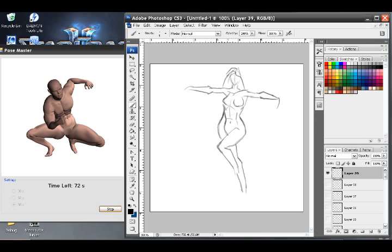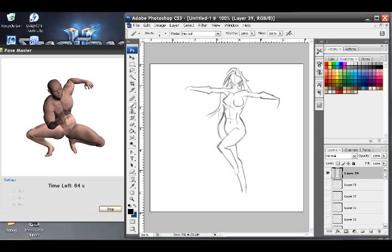But yeah, anyway, so the pose challenge is really fun. My problem is, with 90 seconds, I'm trying to accomplish too much. I'm trying to get too much detail into it. So I need to just keep practicing, keep working on it, and try to get just a few quick strokes down to get where I'm going to be going, like within the first 20 seconds.